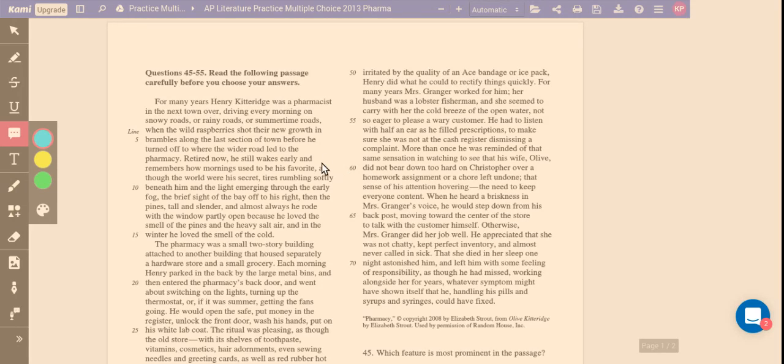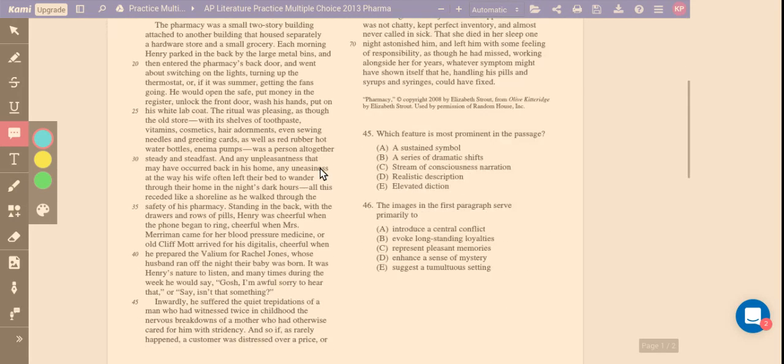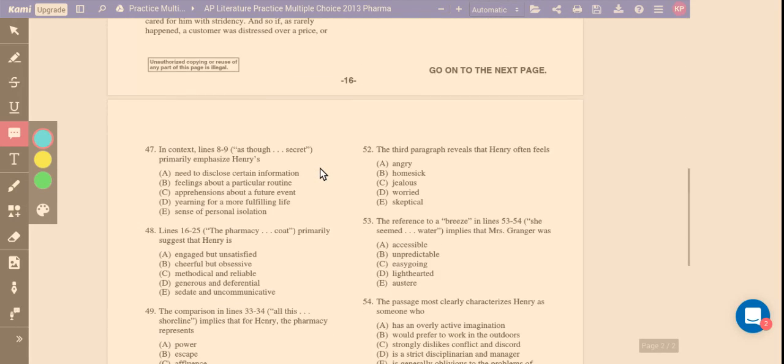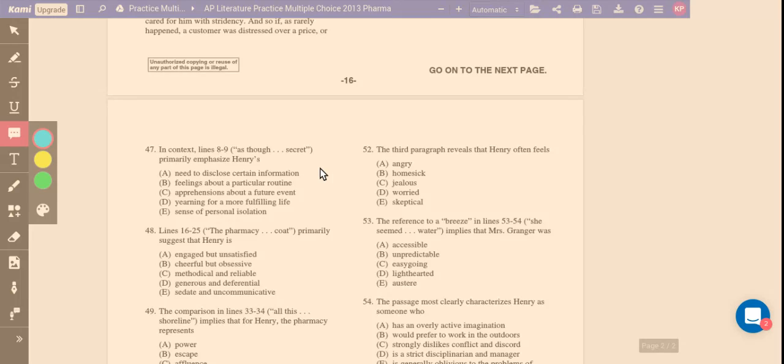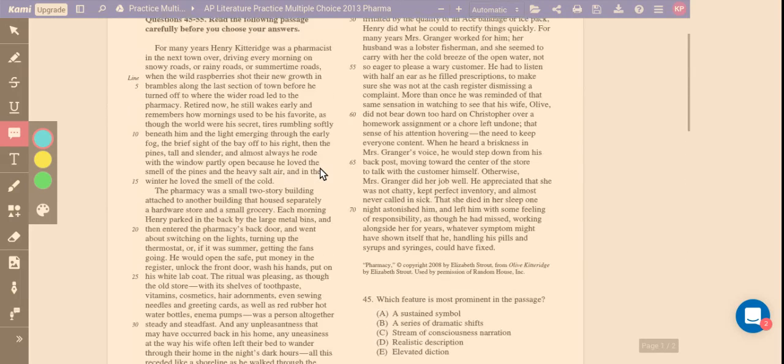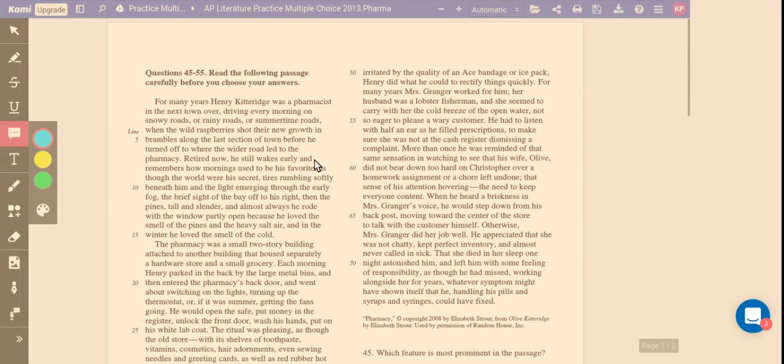So I'm now going to go back to here. This line here, as though the world were his secret, emphasizes, and we know this answer, feelings about a particular routine. So I need to go back to this passage and think.